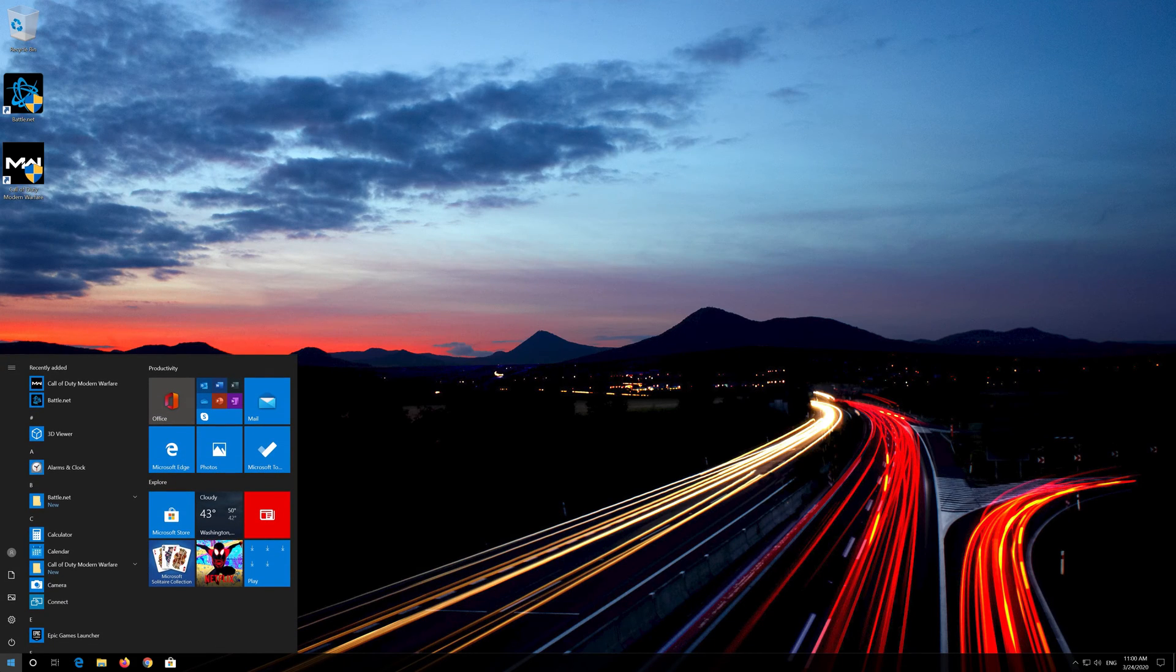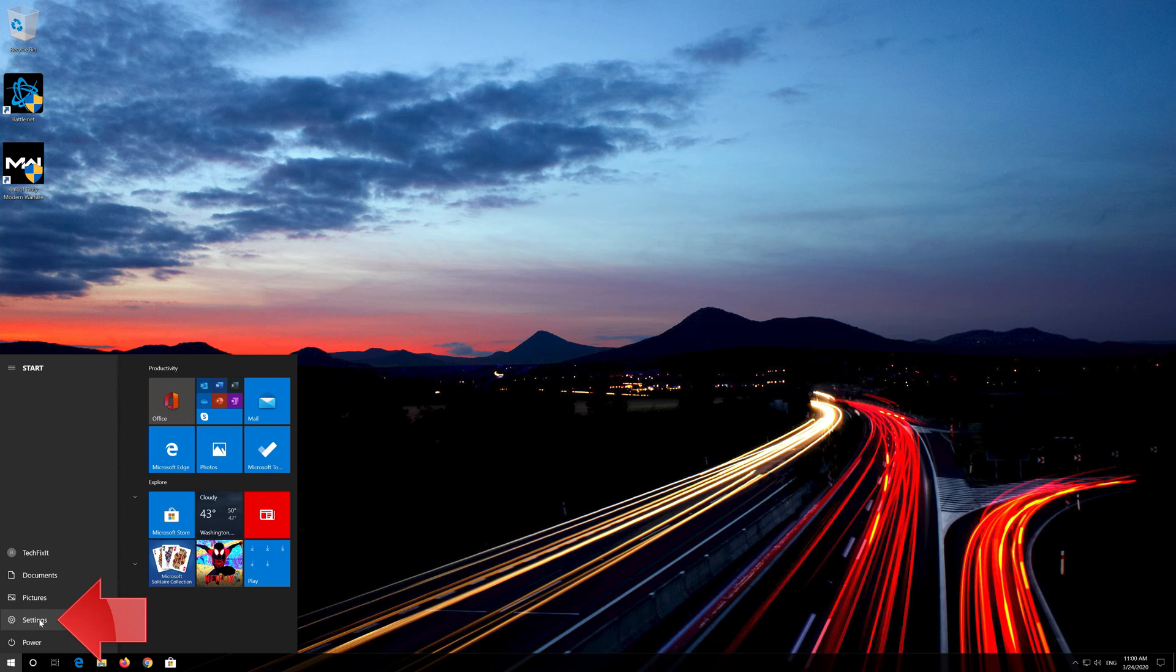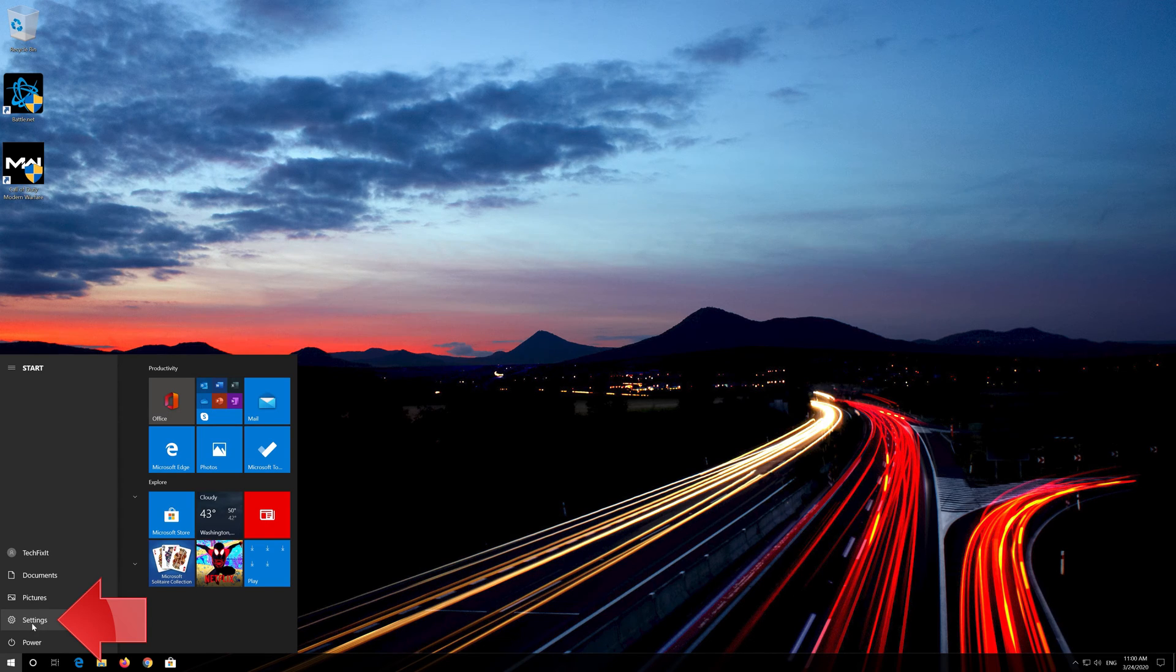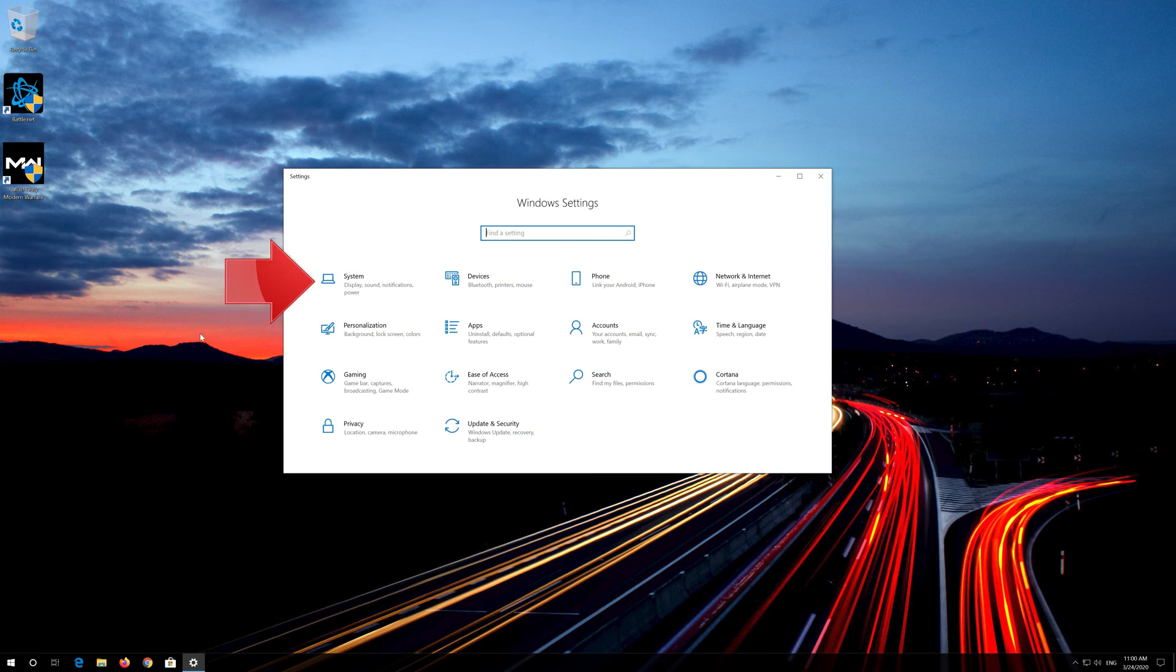First open your start menu. Open your settings. Open system.